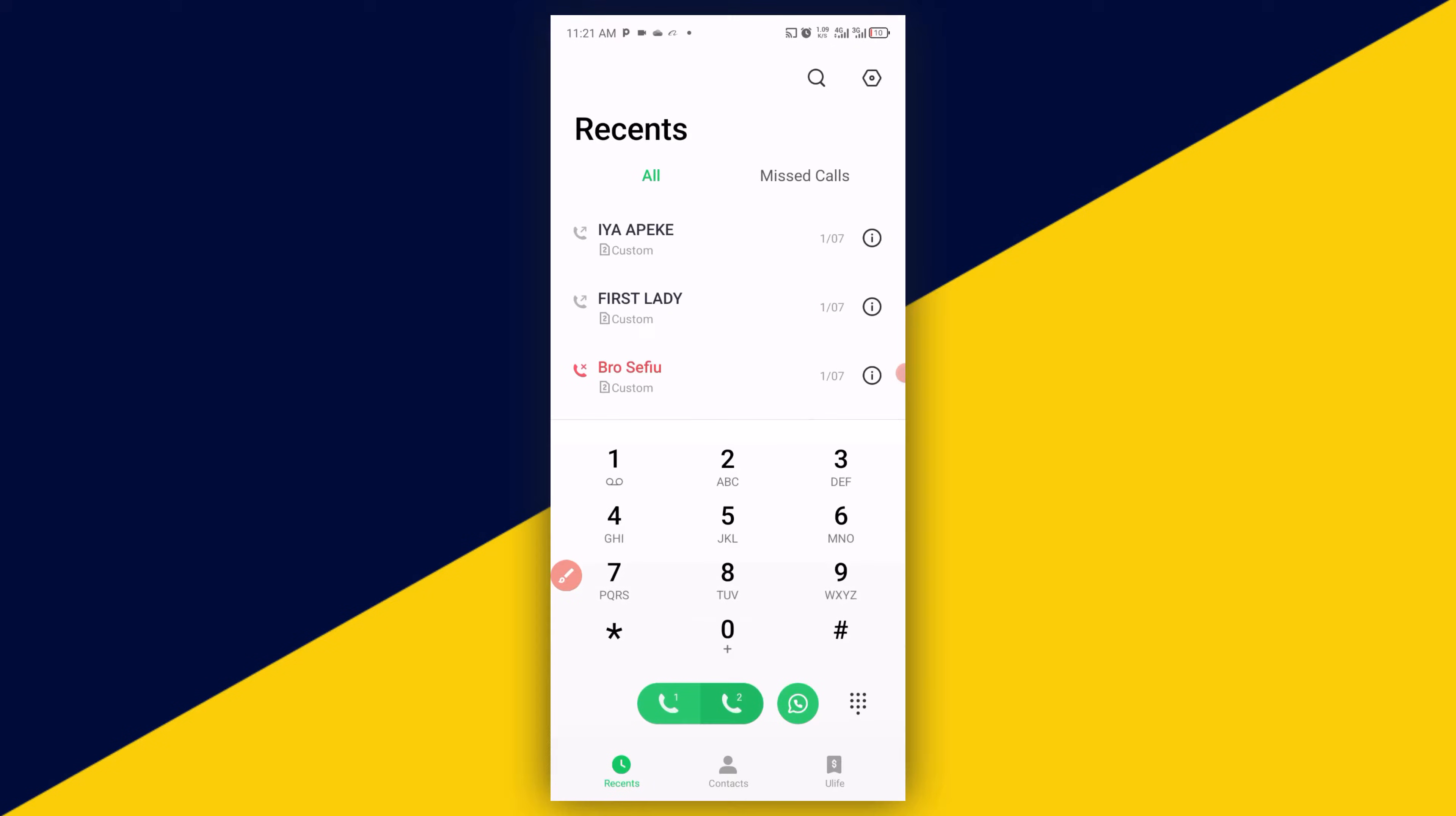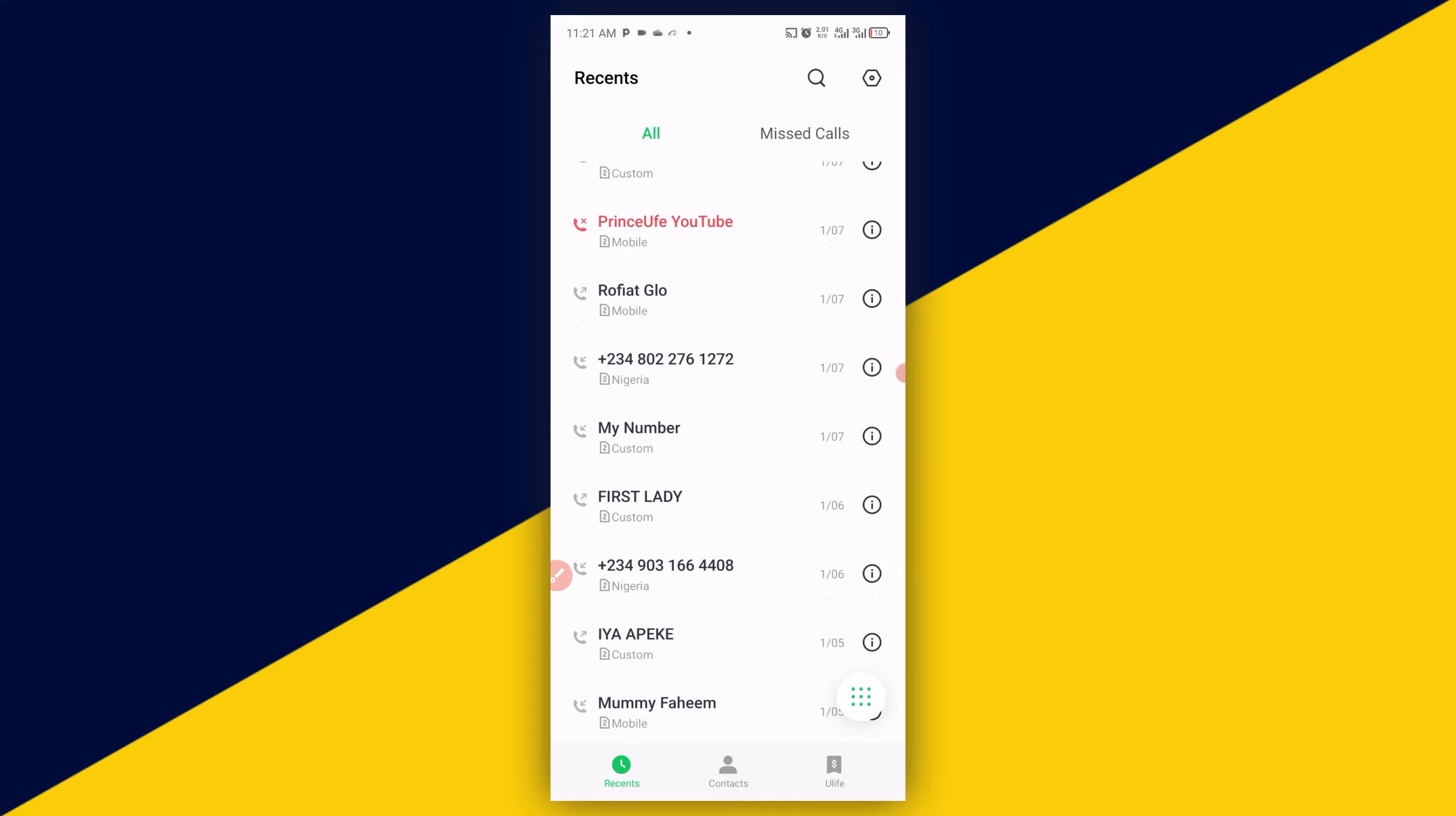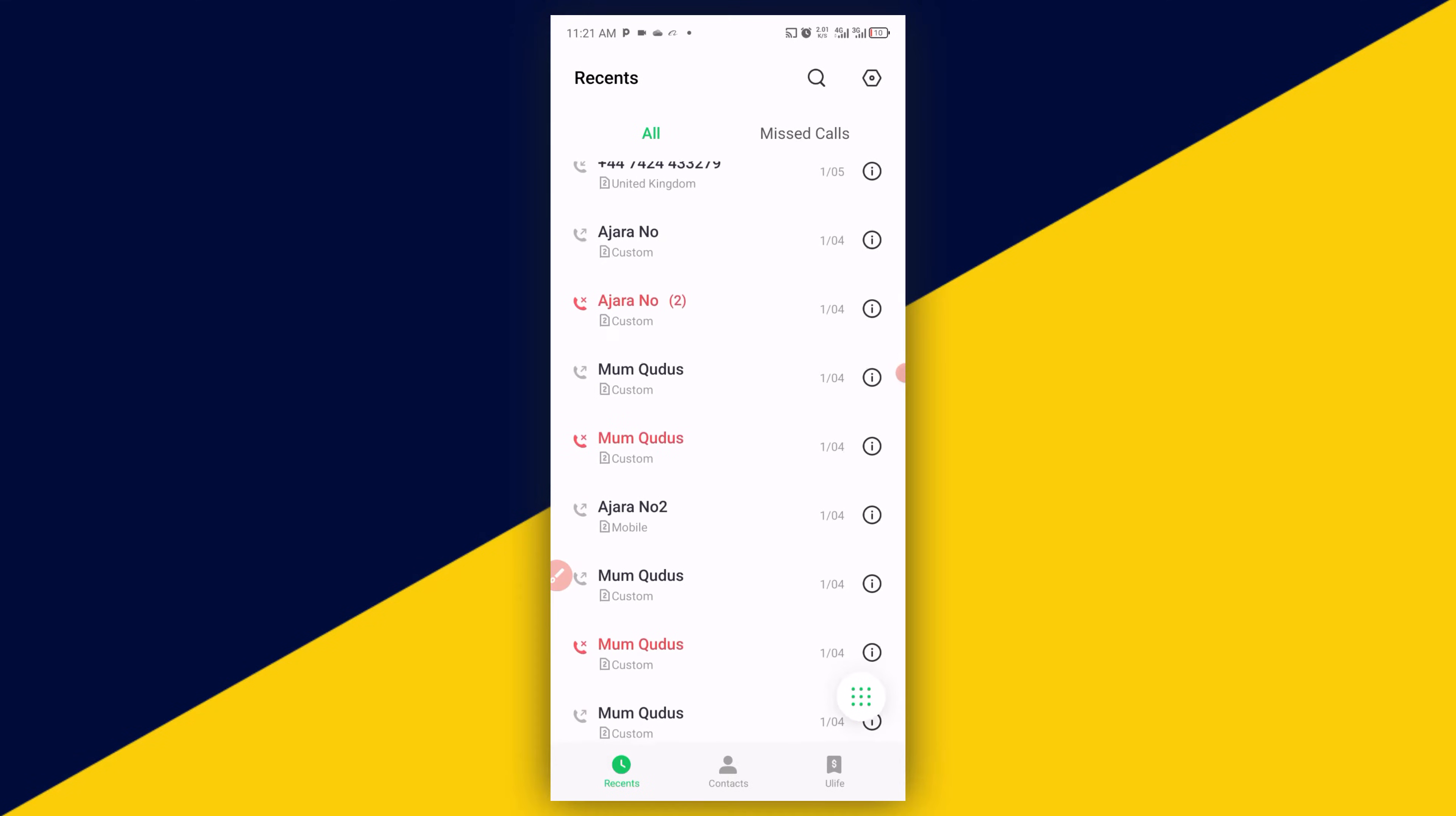Then the next thing you need to do is make sure you select the contact that you have recorded your calls. So I'm going to simply scroll down right here and look for this particular contact. Once you see the contact that you have recorded their calls, next thing you need to do is simply click on this icon.